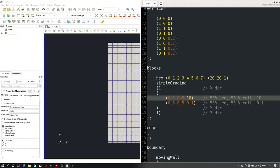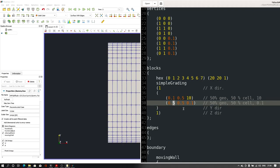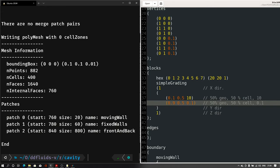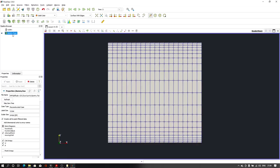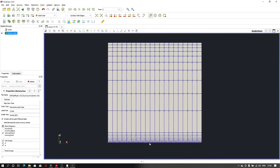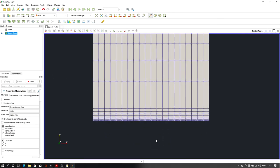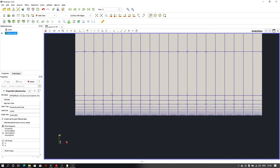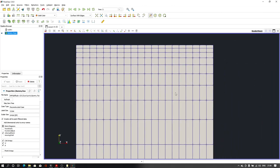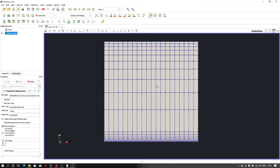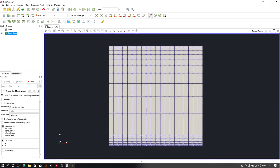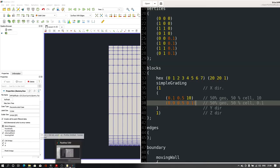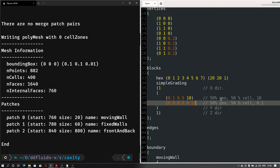Now let me change something further. For 10% of the cells I want to give 50% of the cell distribution, and for the remaining 90% I want to give the other 50% of cells. Let me save the file and run the blockMesh command again. Reloading in ParaView shows a very fine mesh for a small region and a very coarse mesh for the rest. This way we can distribute the number of cells for each direction and generate a refined mesh wherever we want.